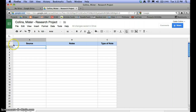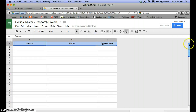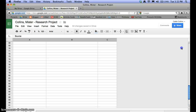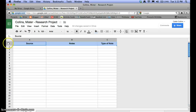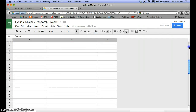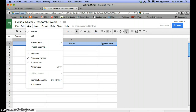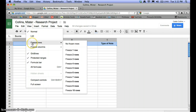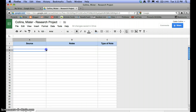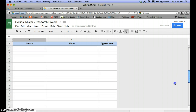Once this is all set, a handy feature I like with these spreadsheets is to freeze the first row. What that does is keep that row at the top so that when you scroll down, you can still see the categories you're scrolling beneath. To do that, go to View, then Freeze Rows, and select Freeze One Row. Now when I scroll, that blue source, notes, type-of-note row stays right there.